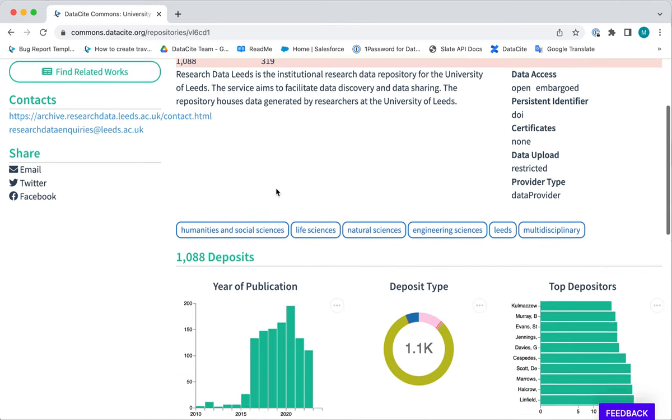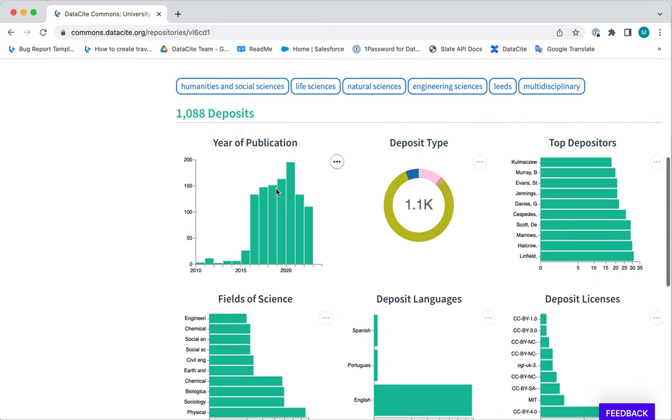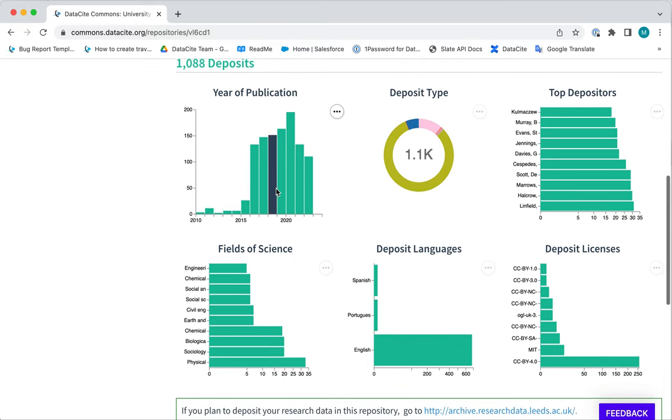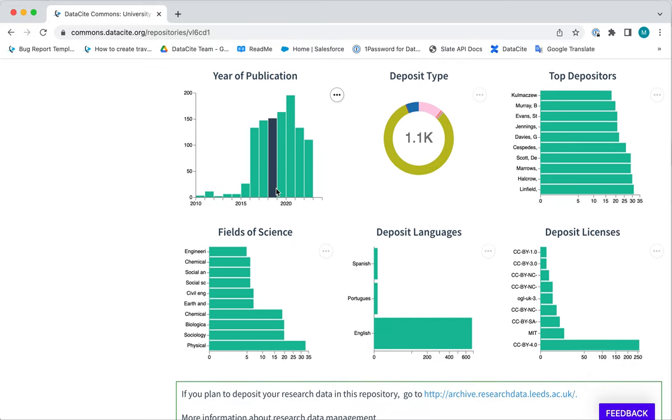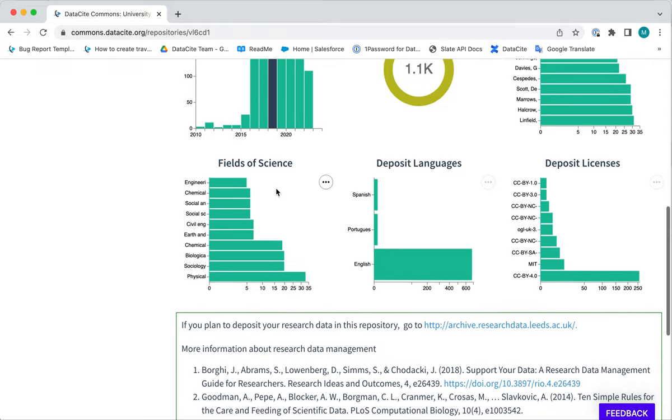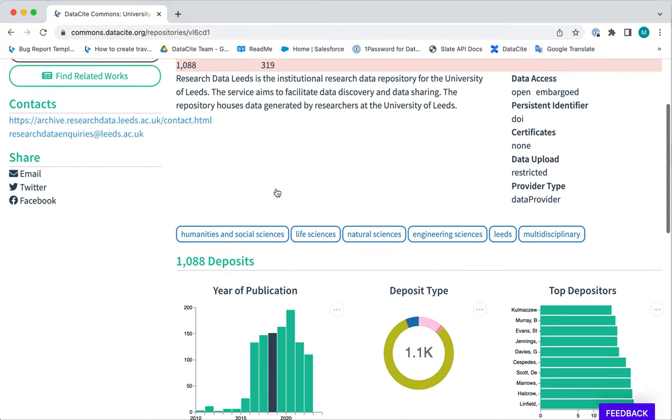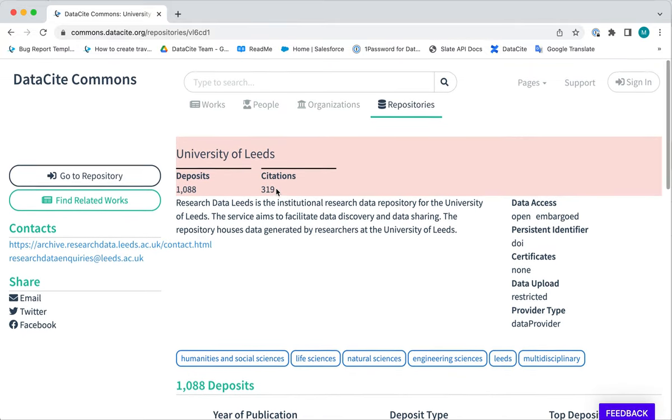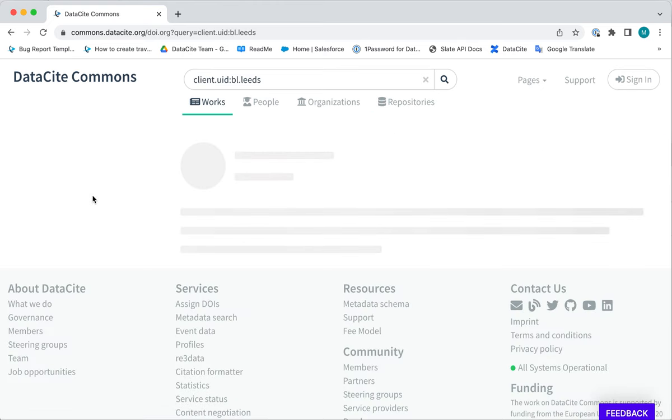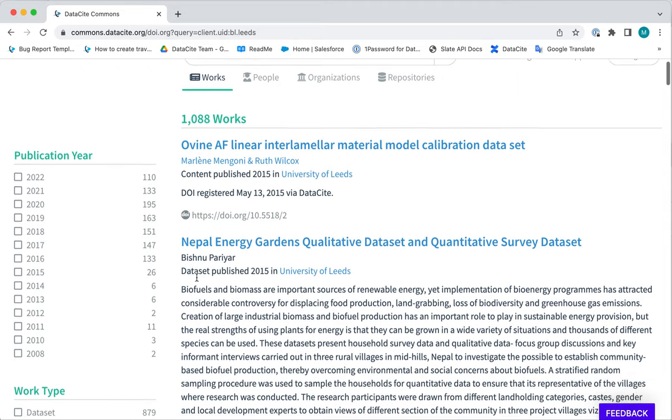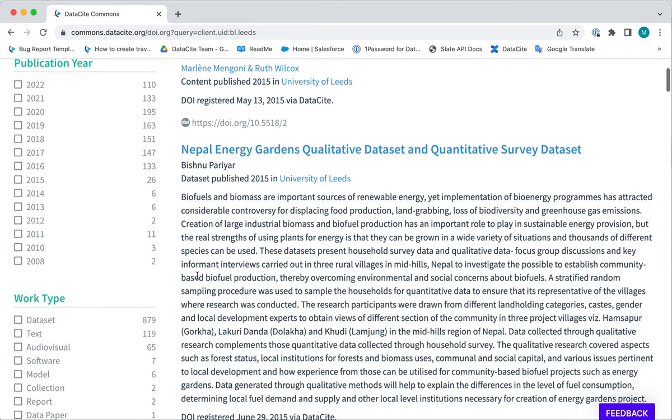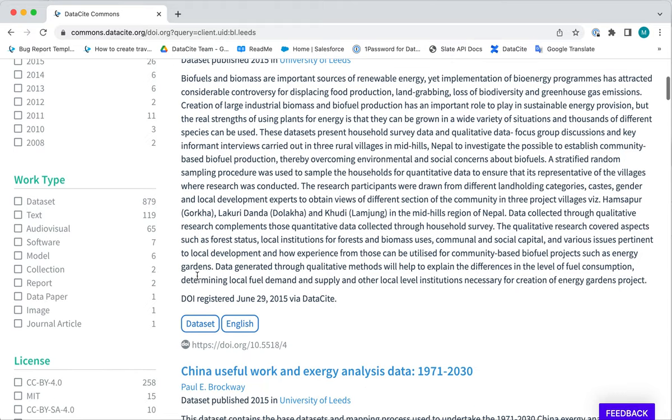If you scroll down there is lots more information about the resources that have been deposited in this repository, and if we go up to the top we can click through to related works. Here we see all of the DOIs linked to the University of Leeds.